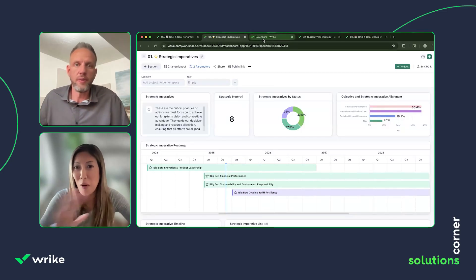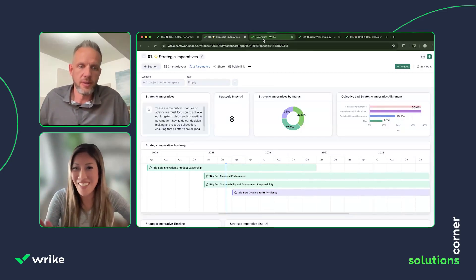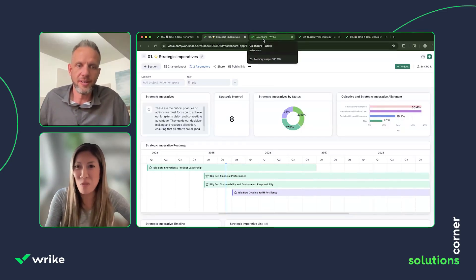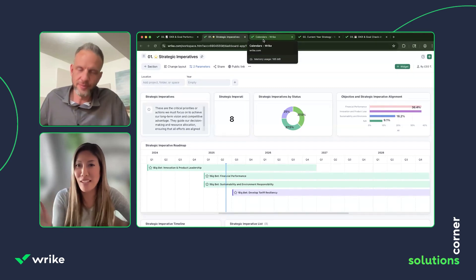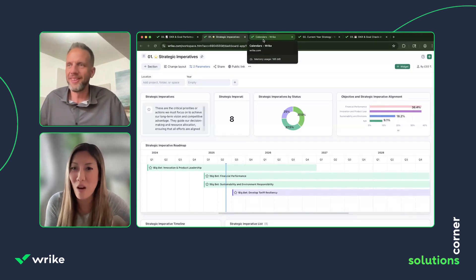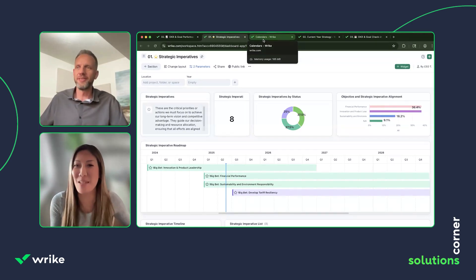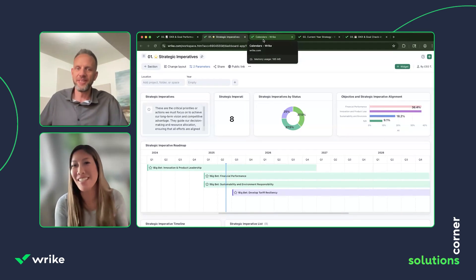I love that you have the multi-year calendar in here as well, so you can see how things are tracking up to that long-range plan. I would have loved this as a customer, Matt.